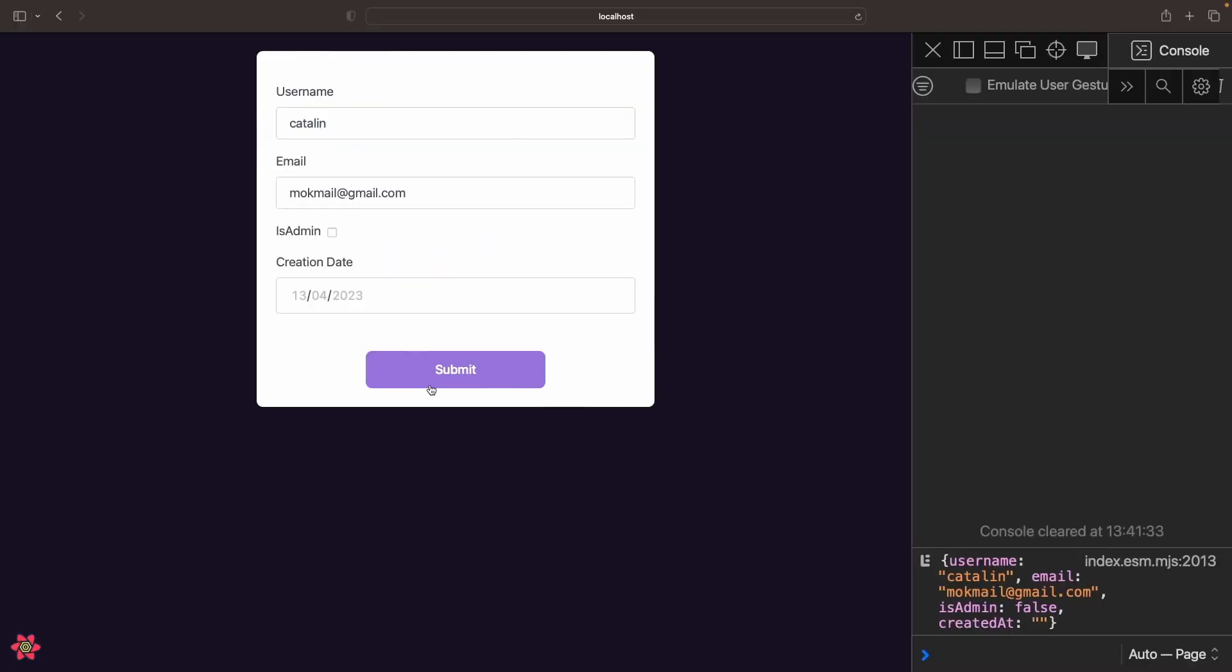As you can see, both the username and the email fields work as they should. They display the correct error messages.